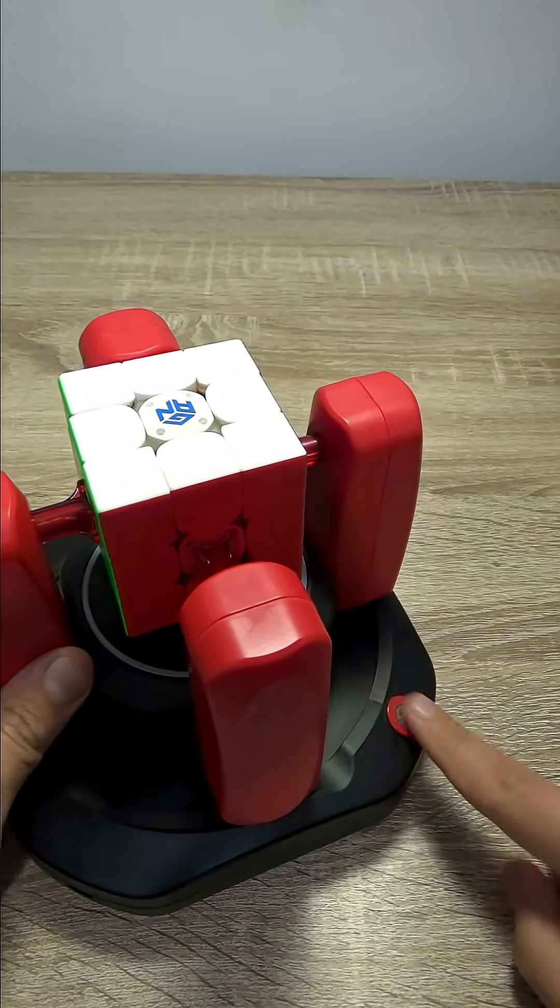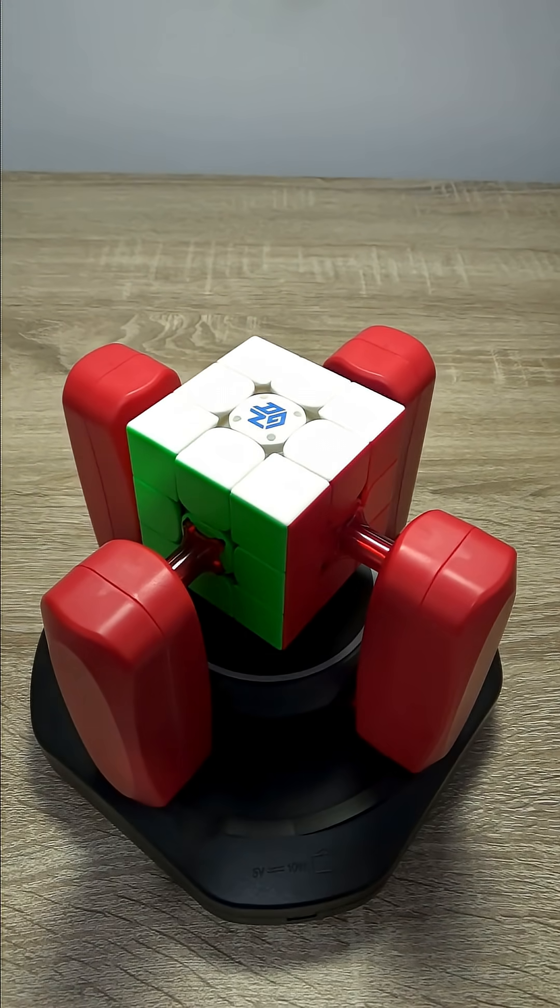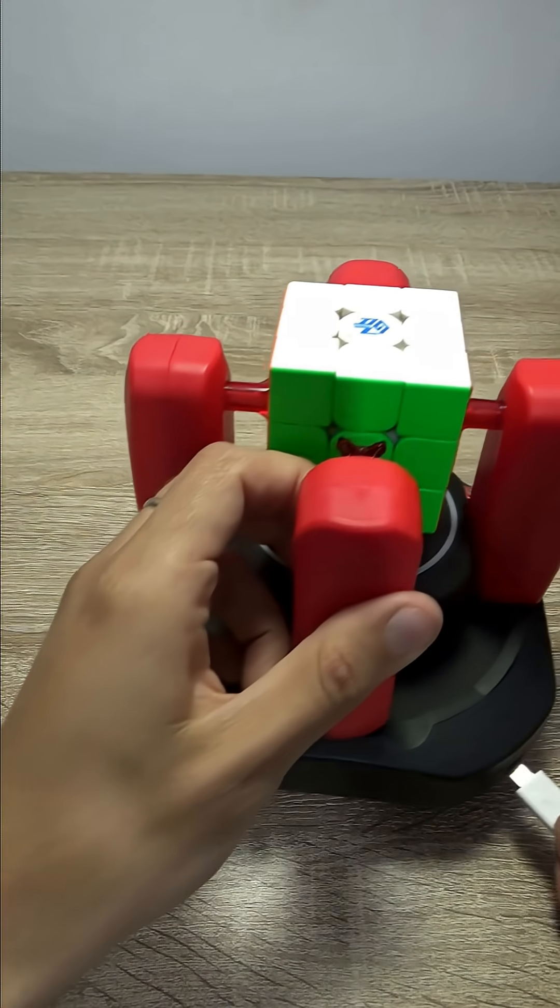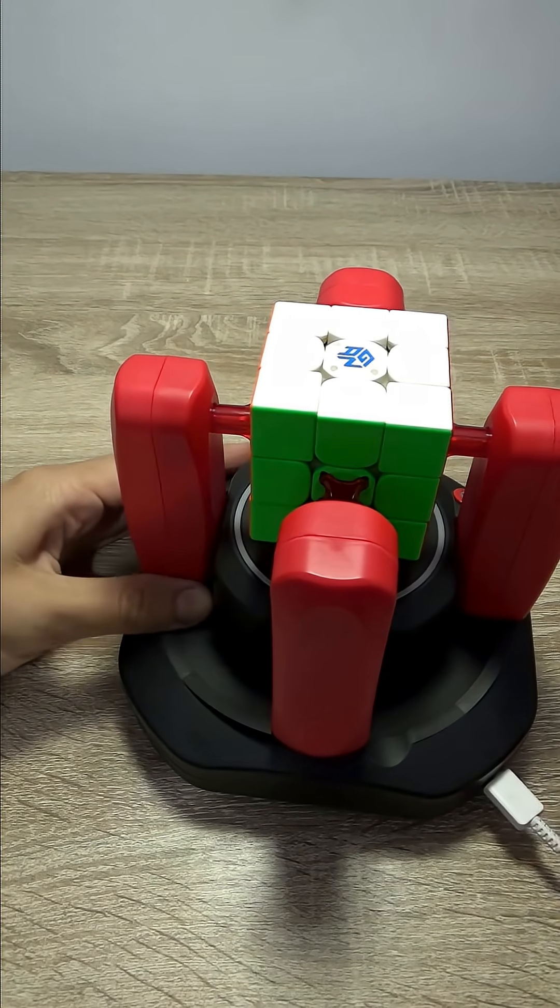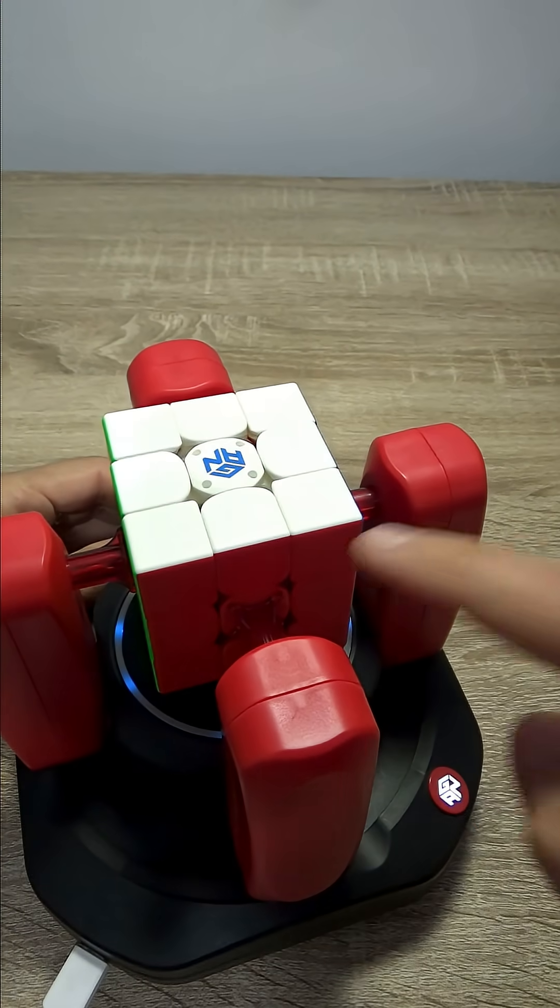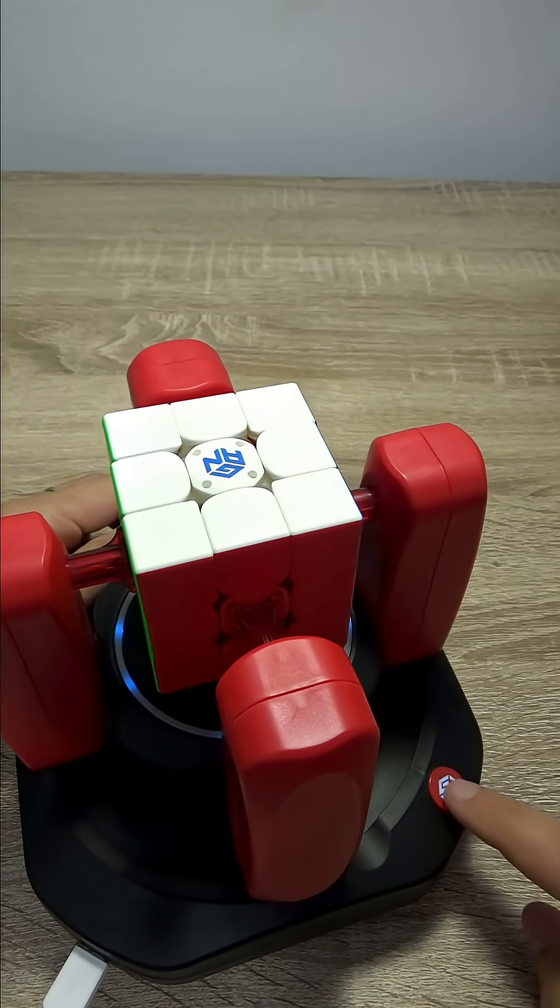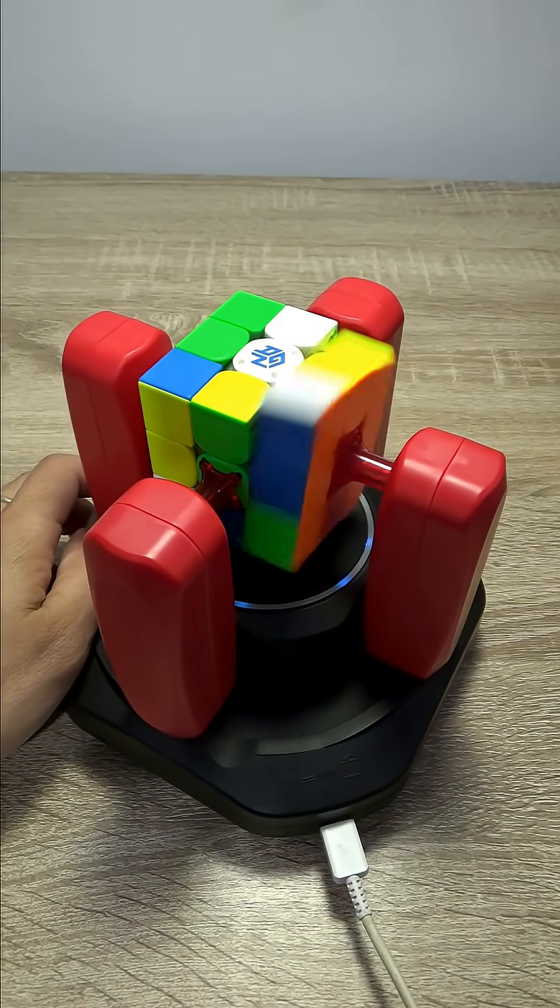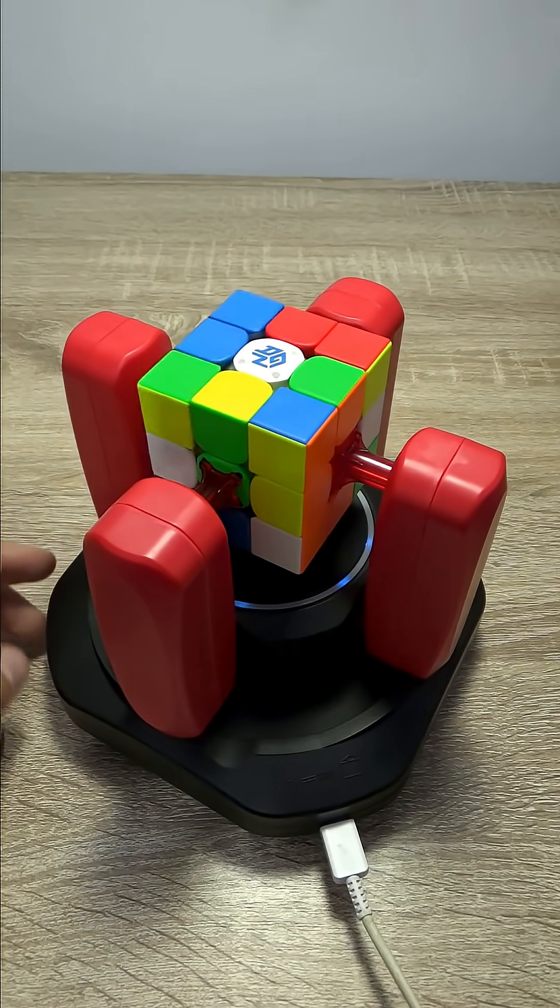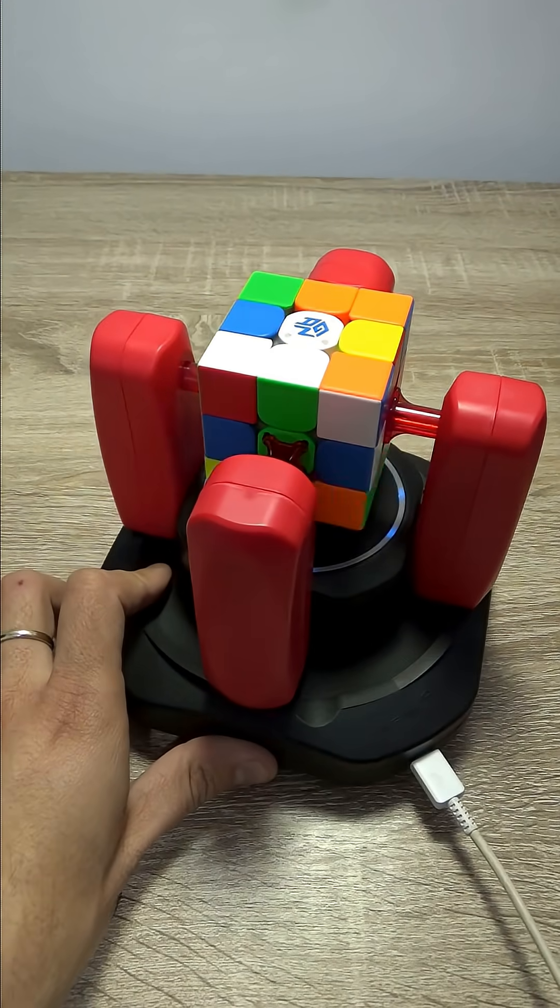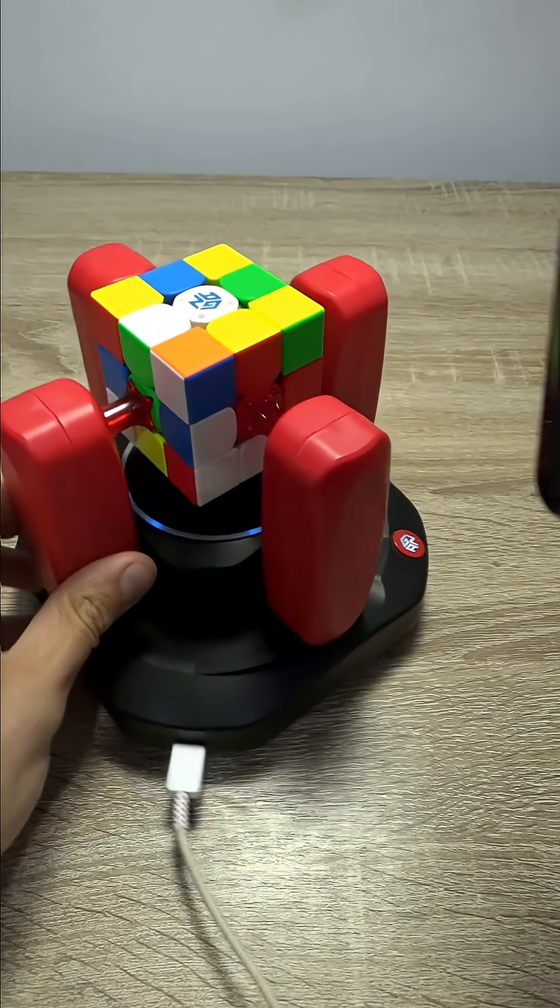If you press this button, let me connect this first to the power supply. If you press the button, it scrambles the cube. 'I am working. Please do not touch.' The cube is done.